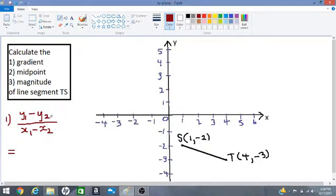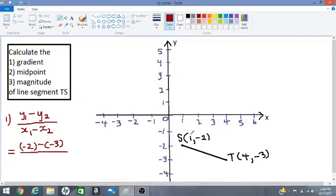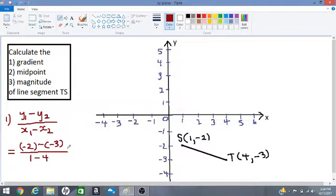y1 and y2 represent the y-coordinates, so I'm circling them for you. This is y1 here: negative 2, and this is y2 here: negative 3. So we are going to say negative 2 subtract negative 3, all over x1, which is positive 1 — circled here — and x2 is positive 4 — circled here. So you'll have negative 2 minus negative 3, divided by 1 subtract 4.